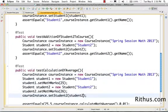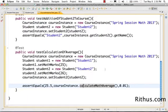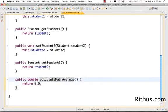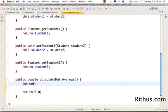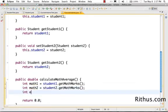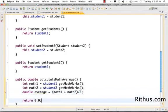All the other tests are still passing. Let's now implement this method. The shortcut F3 helps you jump to the method. What I want to do here is calculate the average of the students' math marks. I'll create a variable math1 equal to student1.getMathMarks(), and math2 equal to student2.getMathMarks(). Then average — which should be a double — is math1 plus math2 divided by 2.